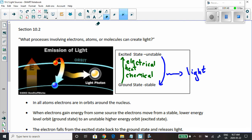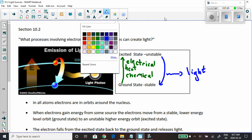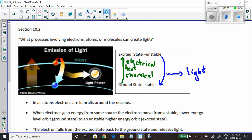These electrons are getting energy from somewhere. So the electrons are in a stable situation, they get energy, and they go to that higher energy level — which is called the excited state. It is not stable, so the electron falls back down to the stable ground state, and as it falls back down it gives off light.